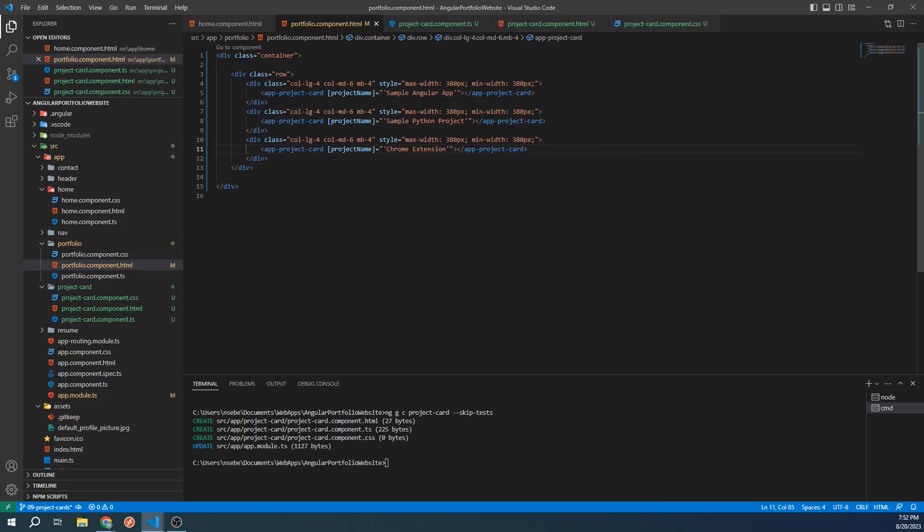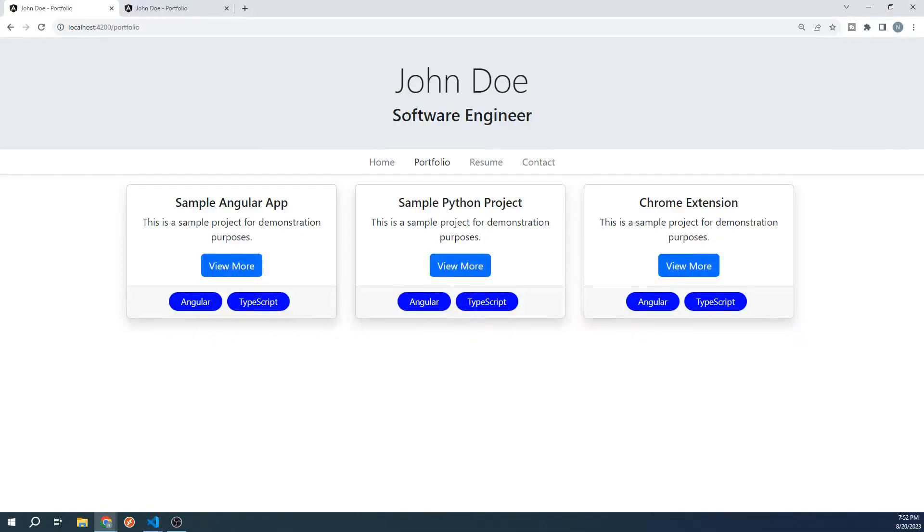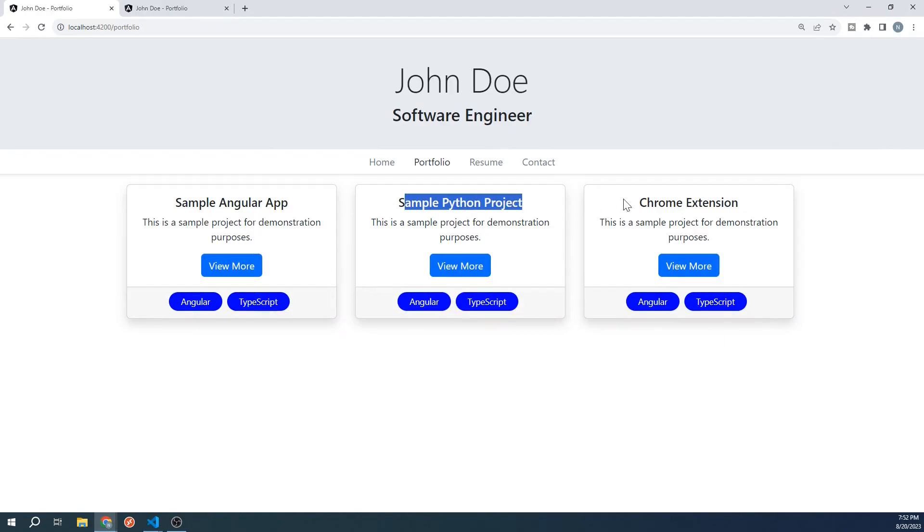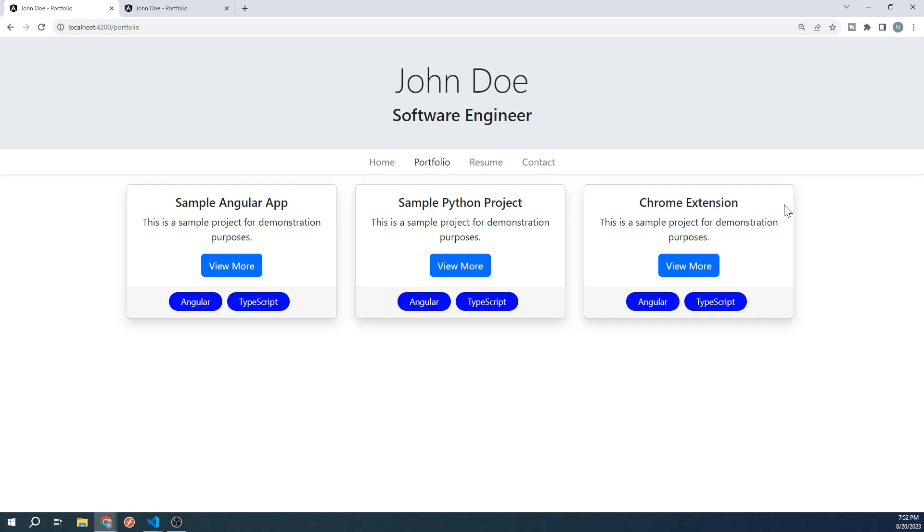Let's see how this looks. We have now passed in different project names for each of our projects. At this point, you may be able to see how we could set up different inputs for our description and tags.